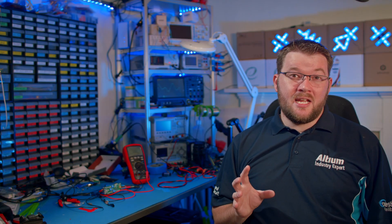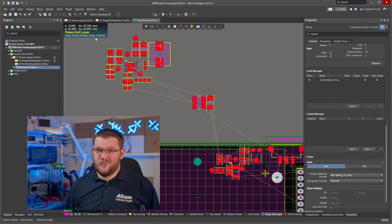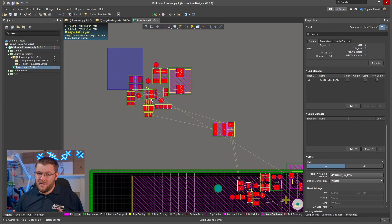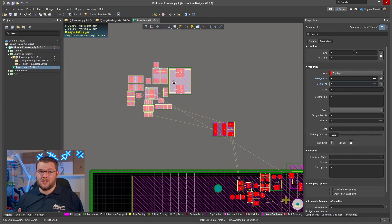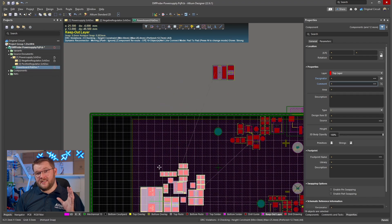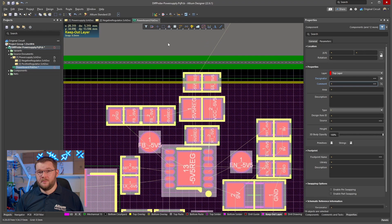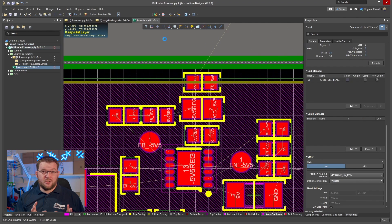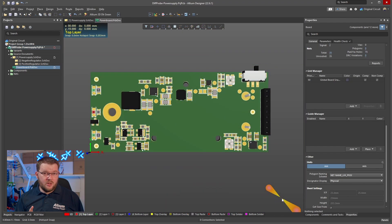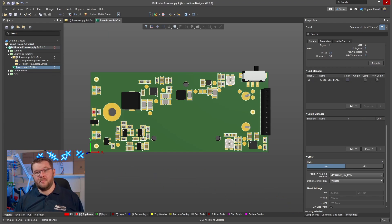I'm trying to keep the switching regulator away from the linear regulators while also minimizing the distance between the power header and the linear regulator outputs. This should limit any noise from the switching regulator making it into the outputs.